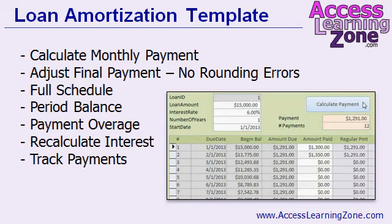I've also covered loan amortization in some of my other Access classes like Access 324, but that was only a very simple amortization schedule. This database shows the beginning balance and ending balance for each period and the principal and interest for each payment period as well.